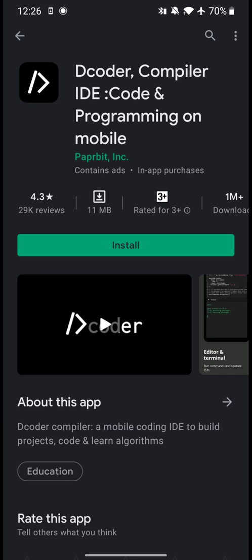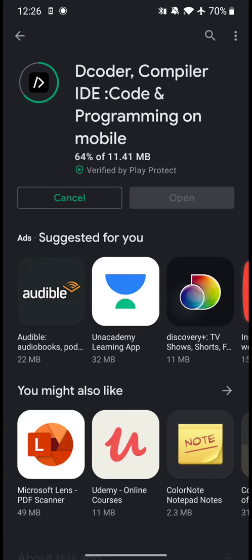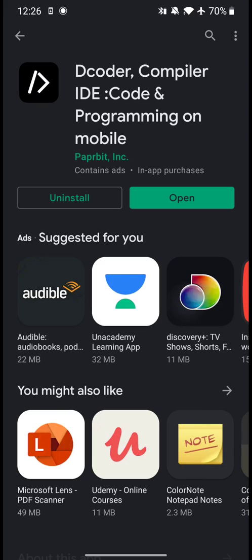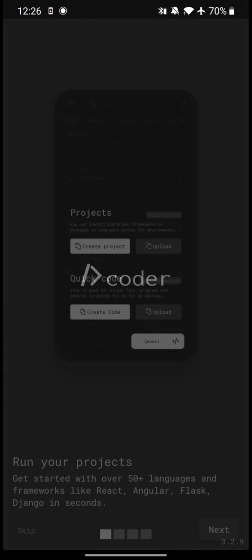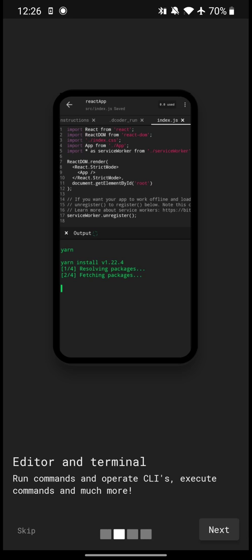It takes a while to get the file downloaded and installed on your device. Then click on open. You can run your projects here. Here is an editor and terminal and a file directory where you can browse all your Java files and templates.